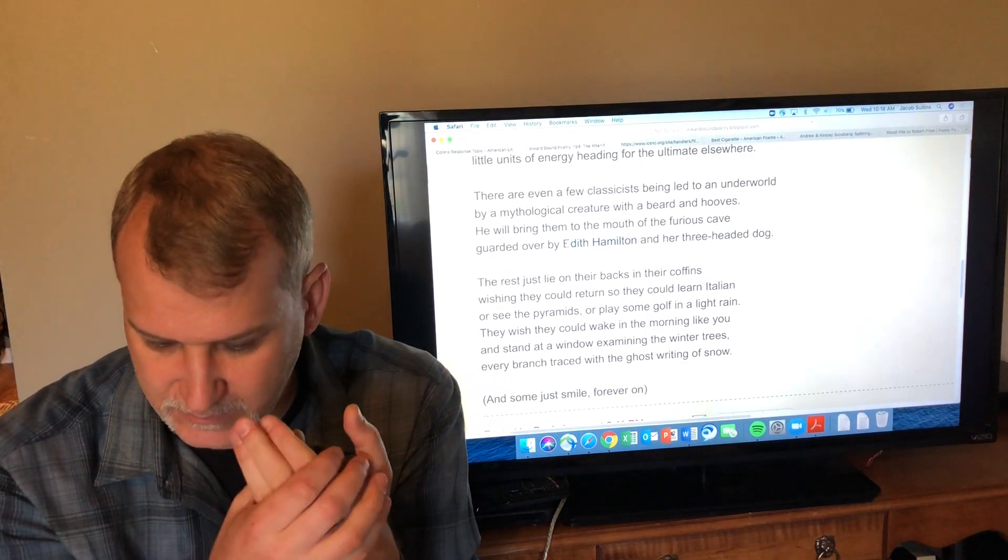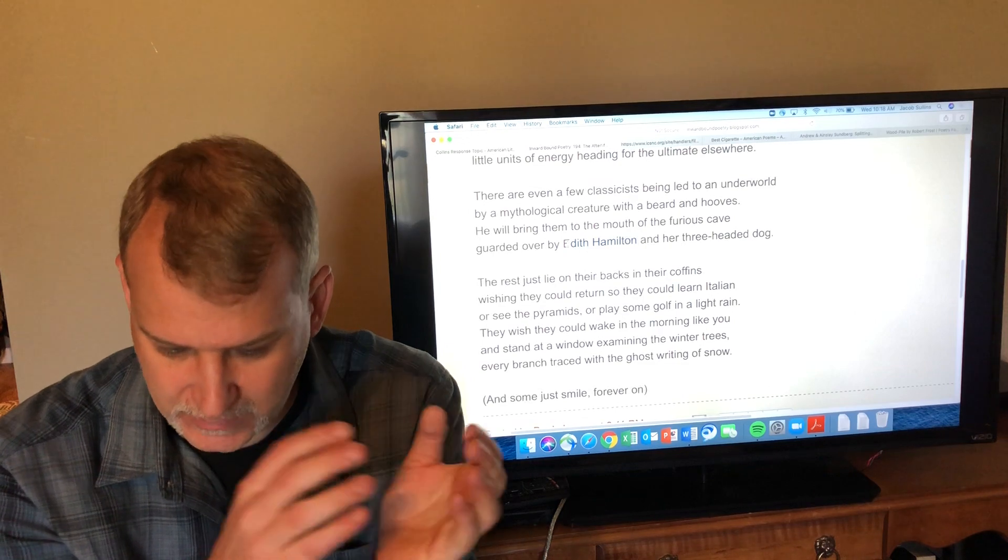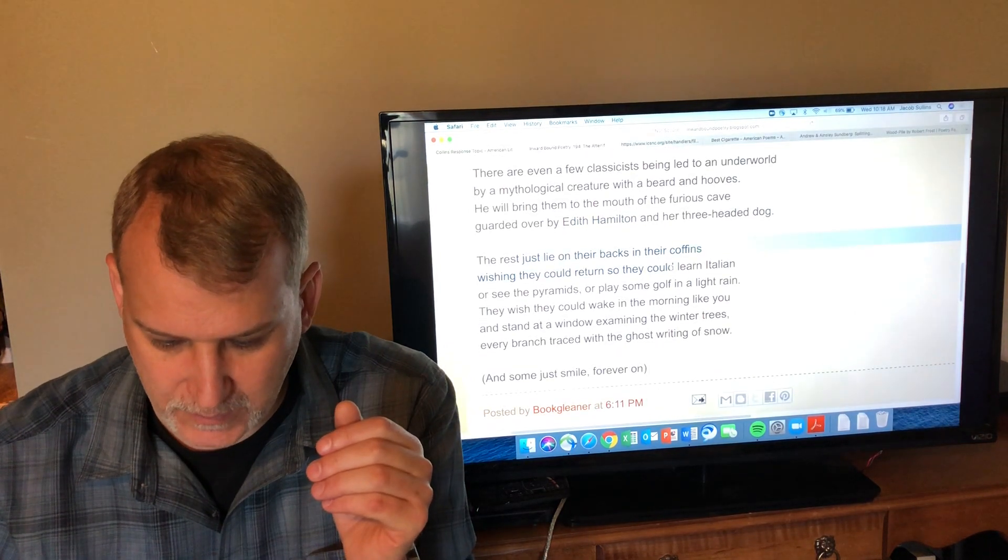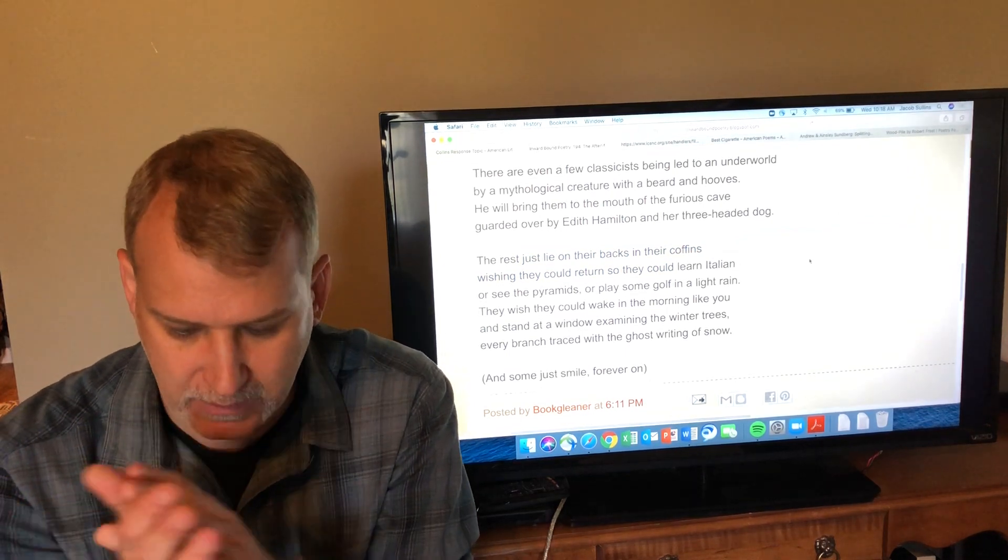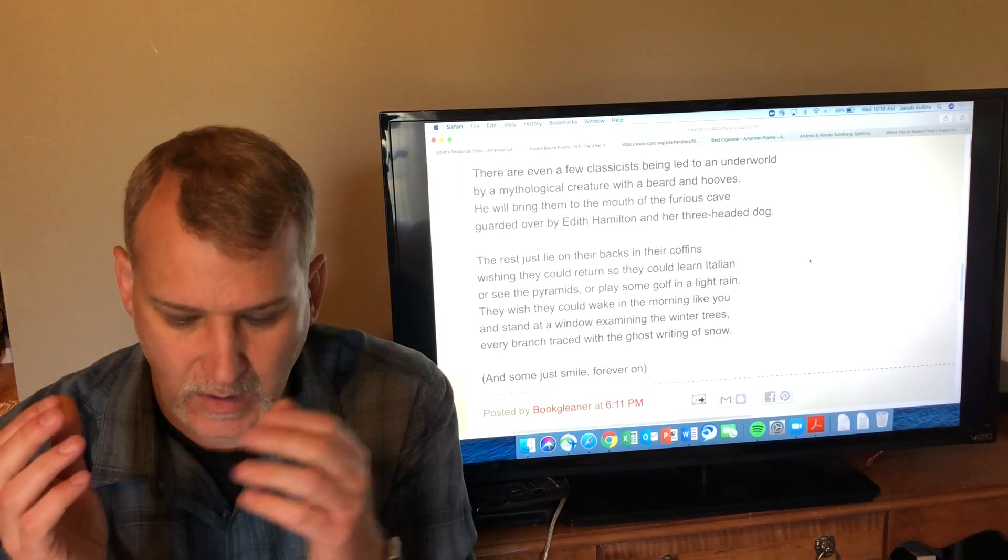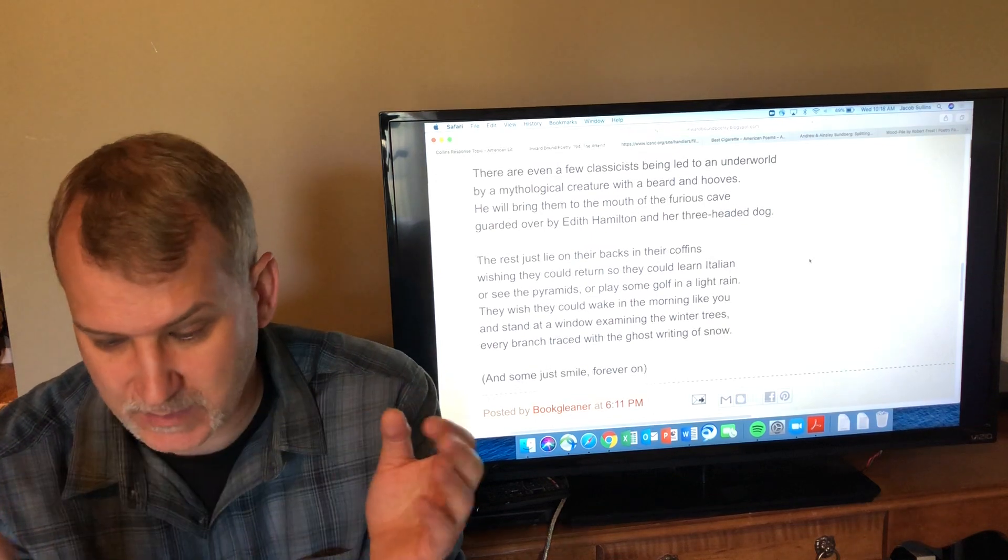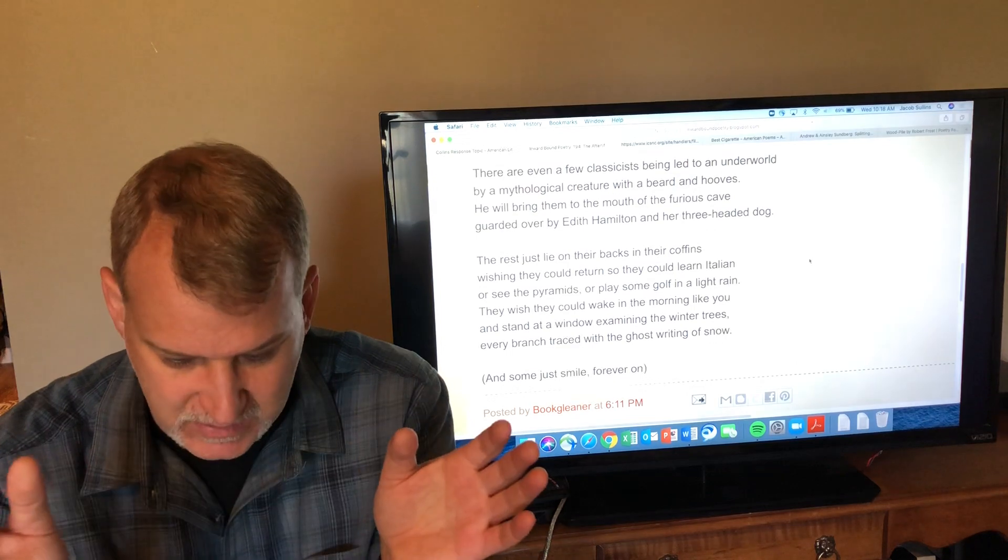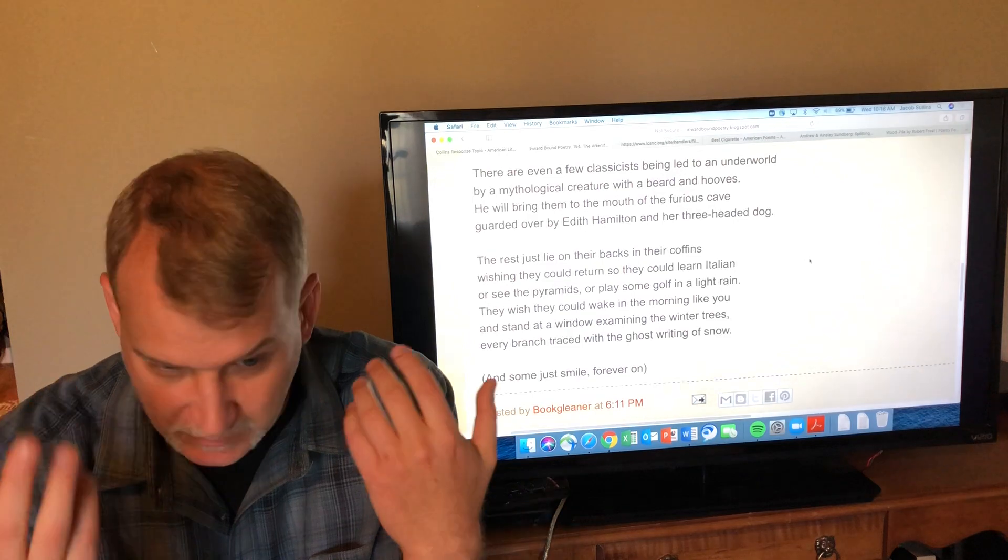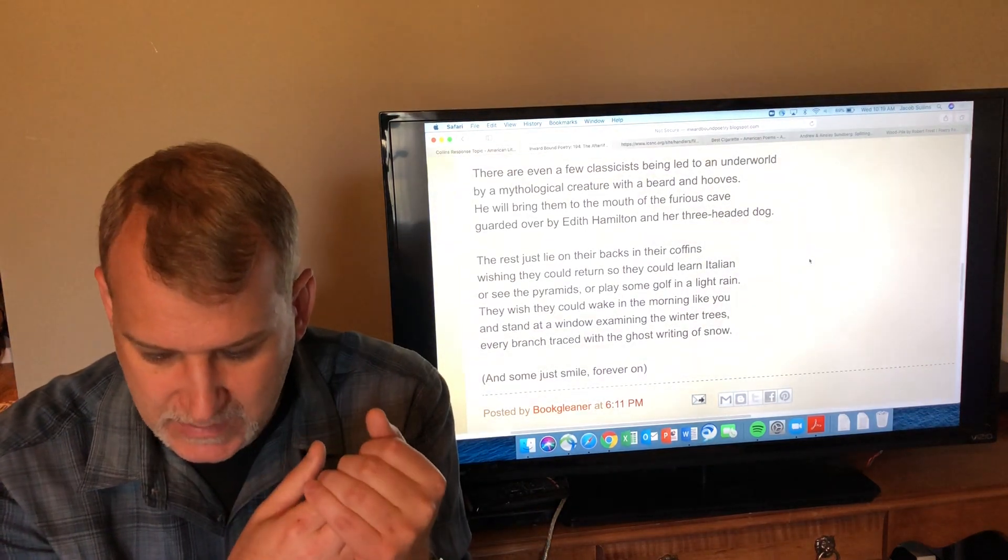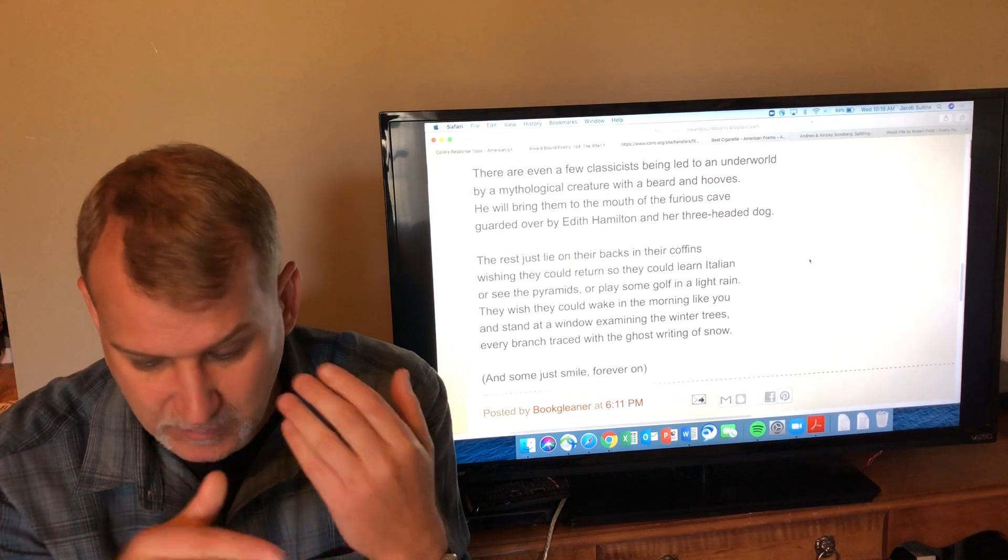'The rest just lie back on their backs in their coffins wishing they could return so they could learn Italian or see the pyramids or play some golf in a light rain.' These are the people that believe that when you died there was nothing, that you were just dead, that after you died that was the end of it. And so they believe that was the end, and when they die that's what they get. They get what they imagined they would get.